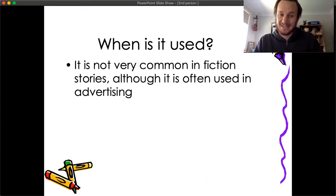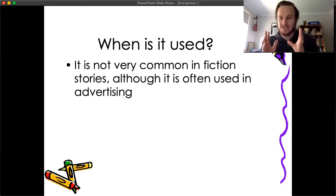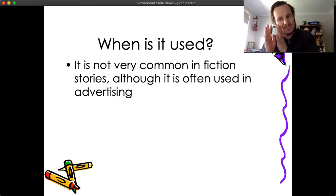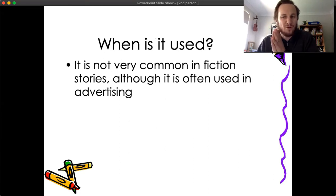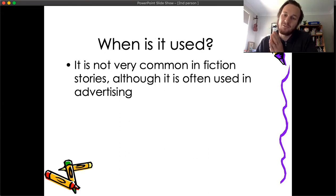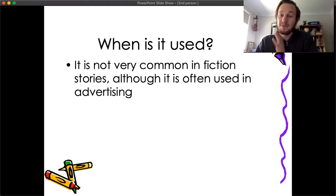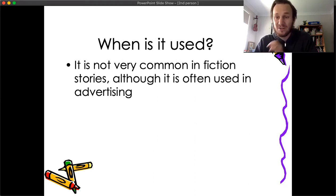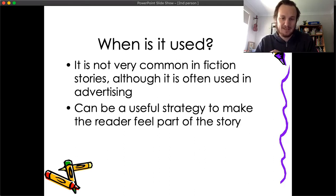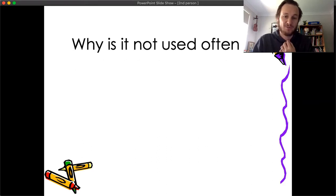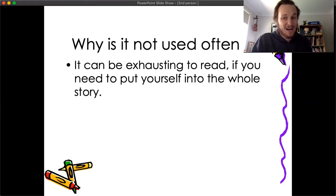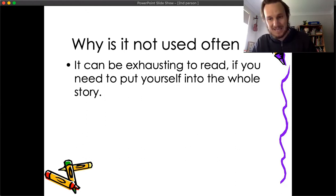It's not very common in long fiction stories. It can be used in a short story, but you won't really find any long novels written in that point of view. But it's used quite a lot in advertising, and I'll get to that. It can be a useful strategy to make the reader feel part of the story, but why is it not used often?